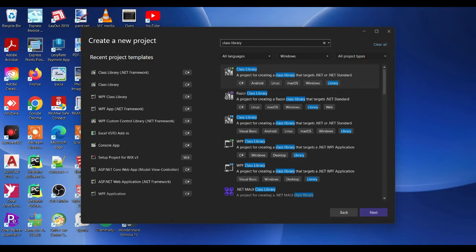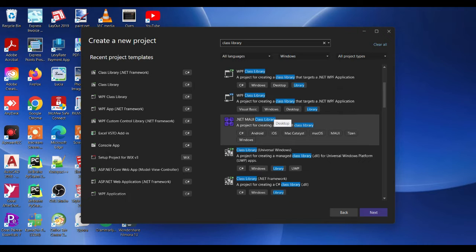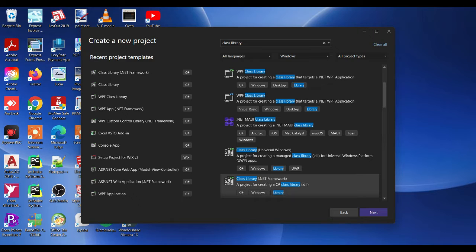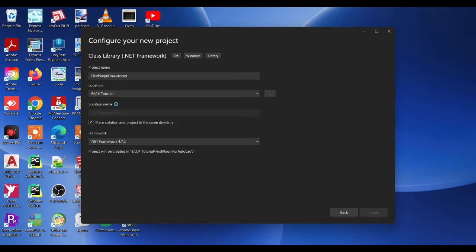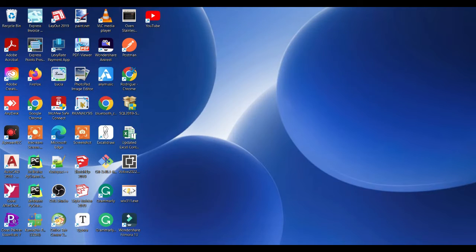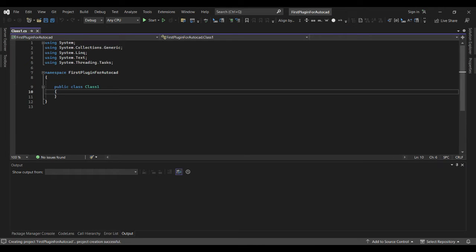We are going to choose the .NET Framework Class Library. Give it a name — we can call it 'First Plugin for AutoCAD'. You can choose a different location for where you want the file to be saved on your computer, then just click Create. Your new project is created, but currently it cannot communicate with AutoCAD.